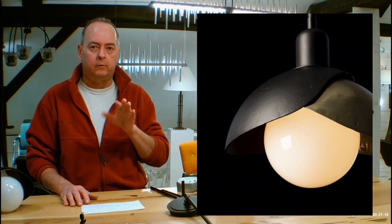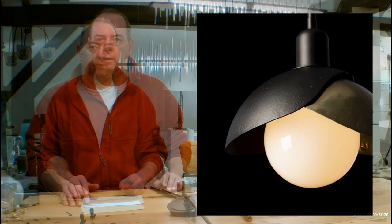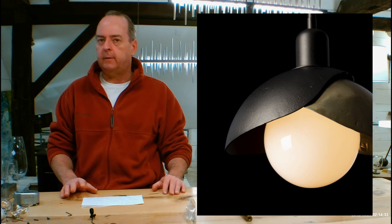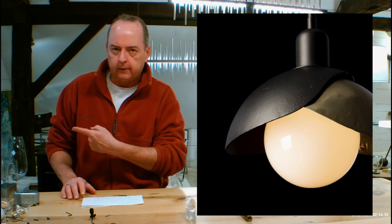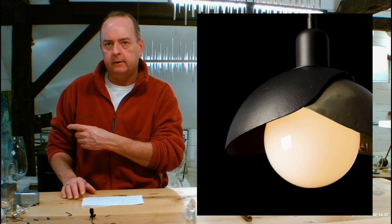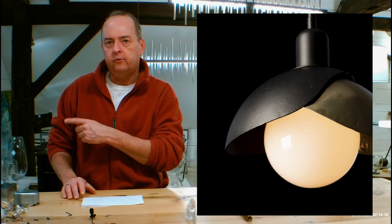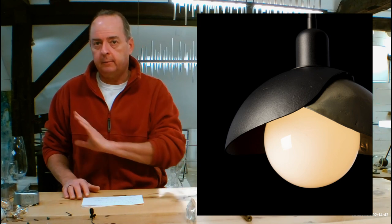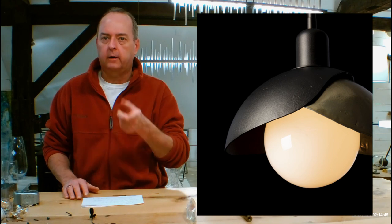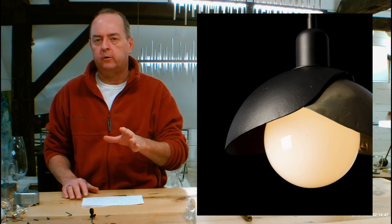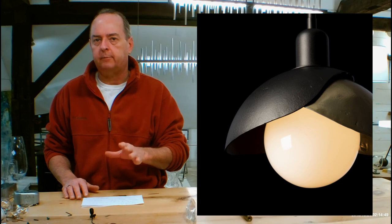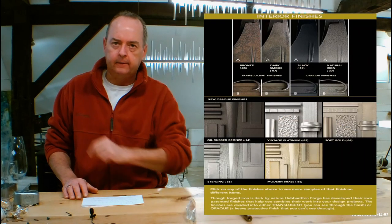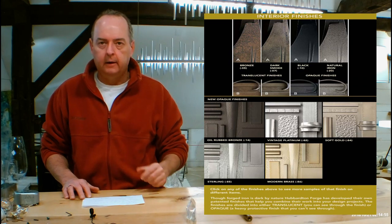Let's get into finishes now. If you're on the handmadeinvermont.com website, look over on this side of the screen. Midway down, you're going to see a tab that's going to say finishes help guide. Click on that for me. There's going to be a video on there of me talking to you guys about the differences in Hubberton Forge finishes and how they can look on different types of forging.